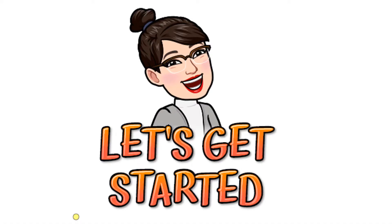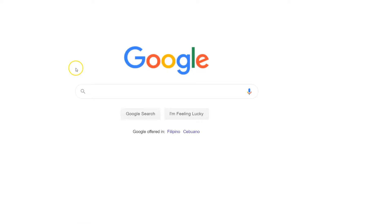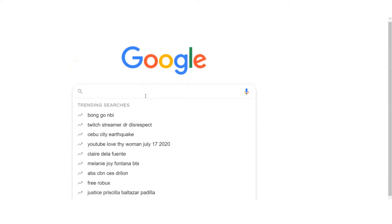First thing first. On Google browser, search Bival Certificate Generator.